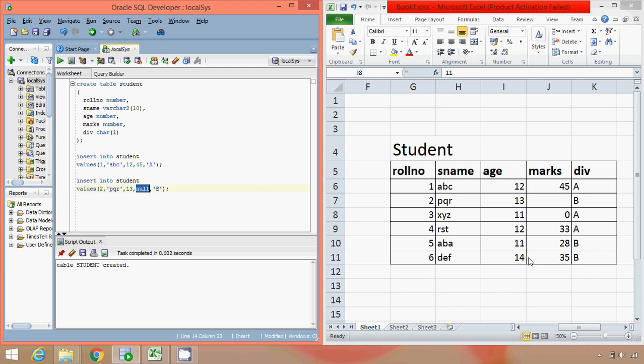So NULL is essentially a keyword that is used to represent absence of information or when the information is not applicable. So for the second record we specify NULL.